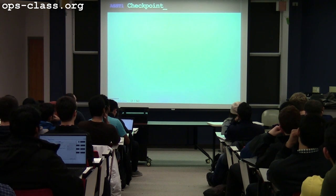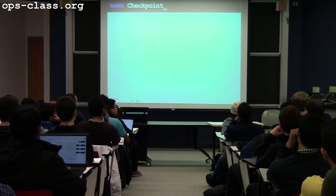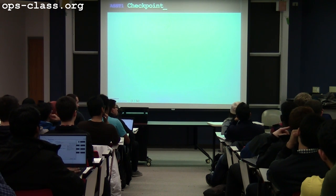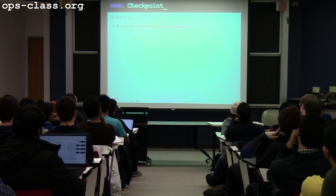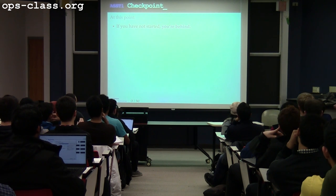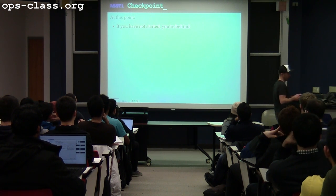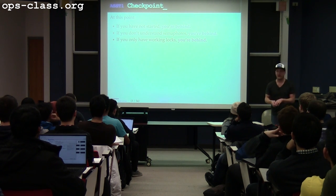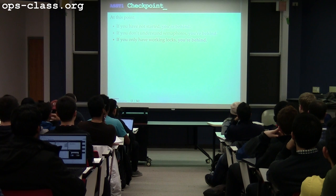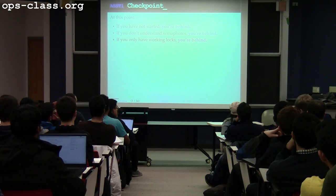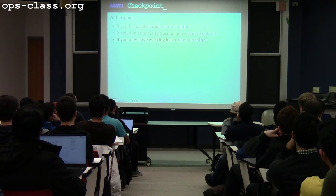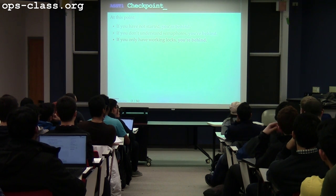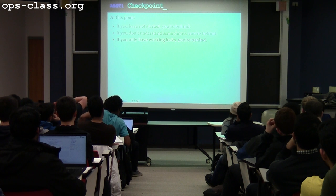So, the Assignment 1 checkpoint. Assignment 1 is due a week from today at 5 PM. If you have not started, you're way behind at this point. If you don't understand semaphores, you're behind. If all you have are working locks, you're a bit behind at this point as well. You need to start these assignments when we release them, not when you start to wonder about when the deadline is, like next week at some point.